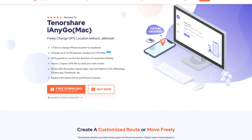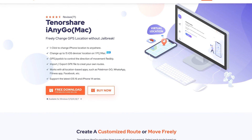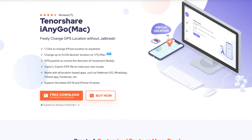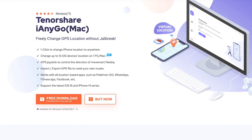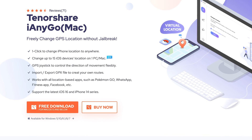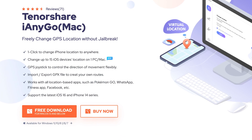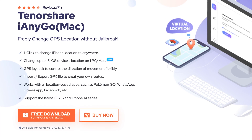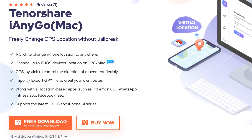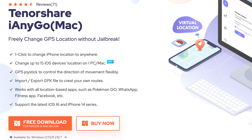Today we will be using a tool named iAnyGo. This is a change location tool — you can change the GPS location to anywhere you want. You can create a customized route and let it move automatically. Check the download link in the description if you are interested.